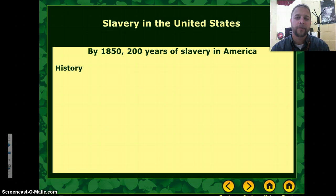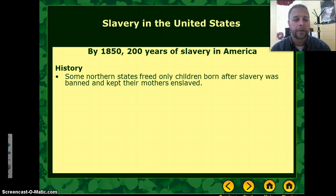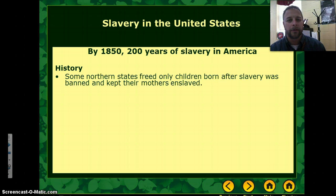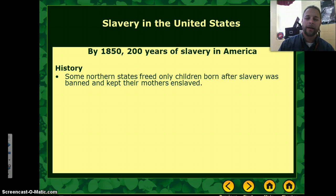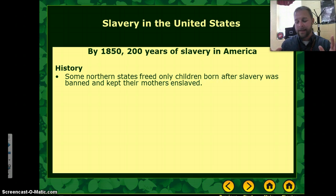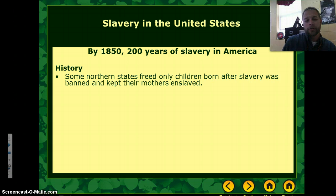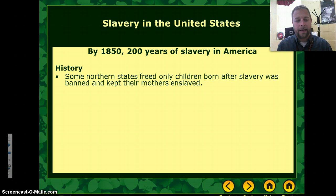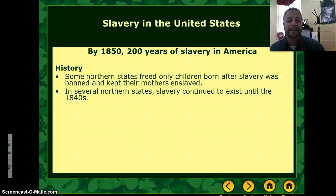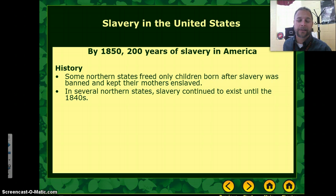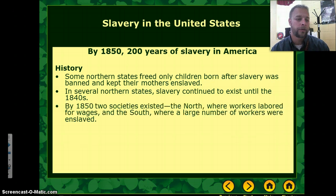So by 1850, slavery had existed for over 200 years in the Americas. All northern states had freed their slaves at that point. However, some northern states only freed children born after slavery was banned and kept their mothers and fathers enslaved. So even in the 1840s, slavery continued to exist in several northern states.